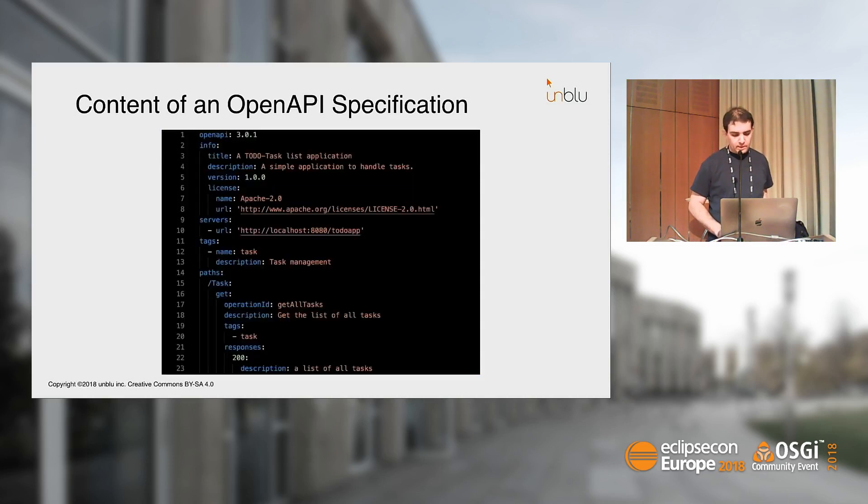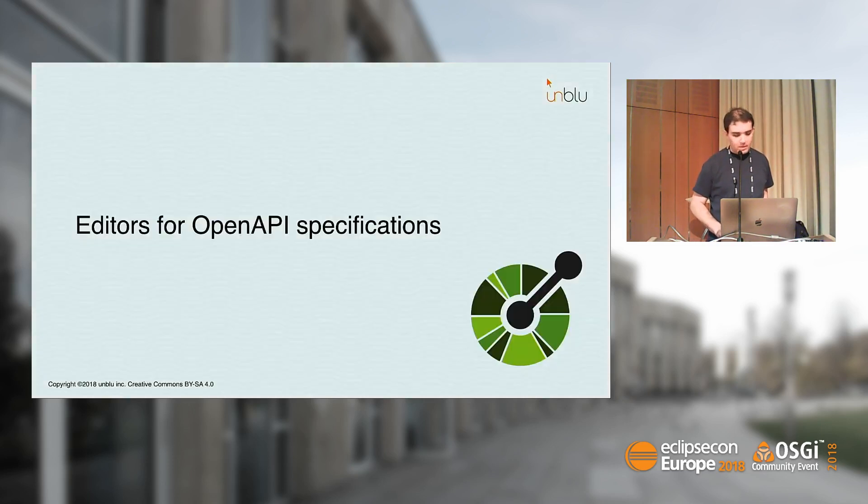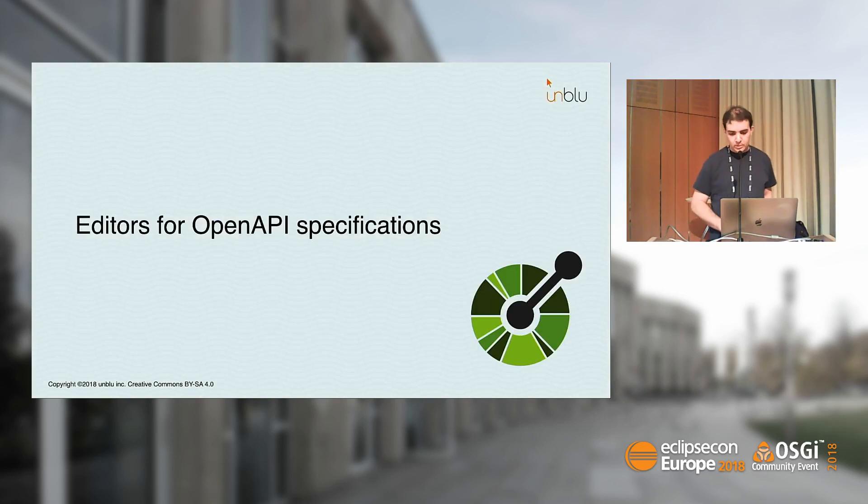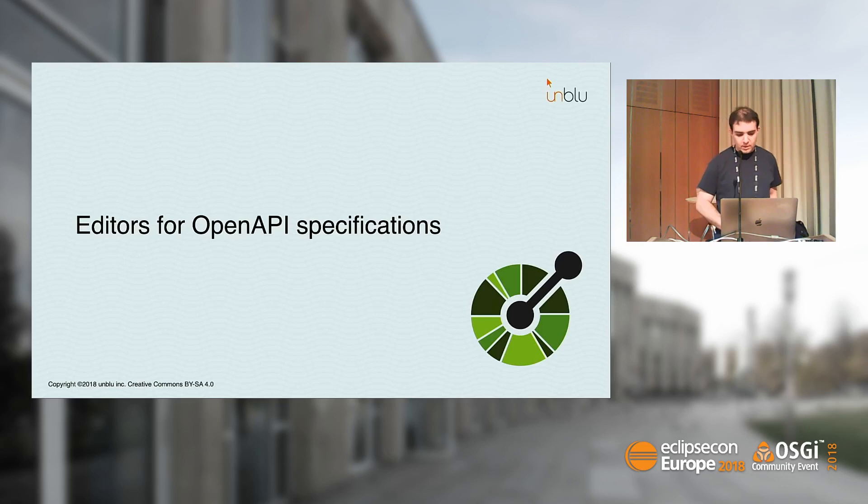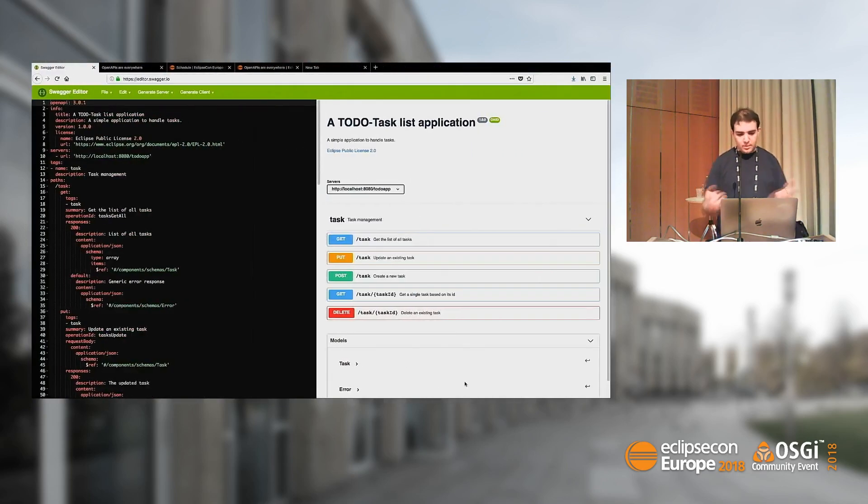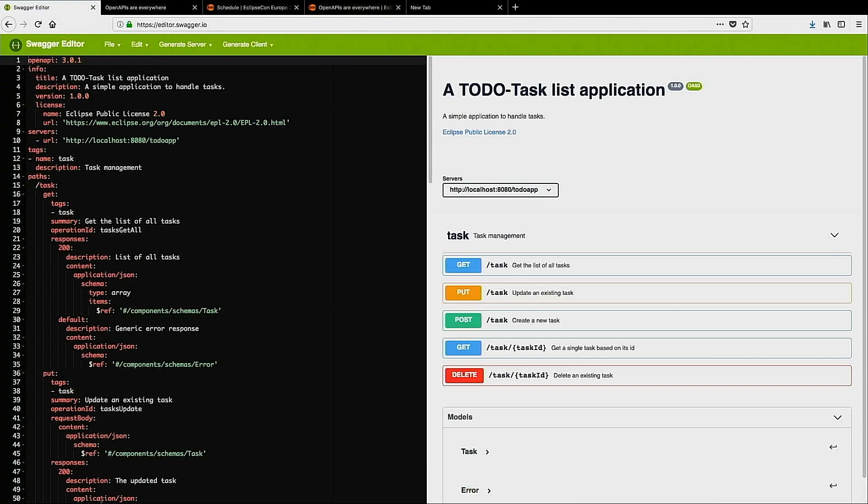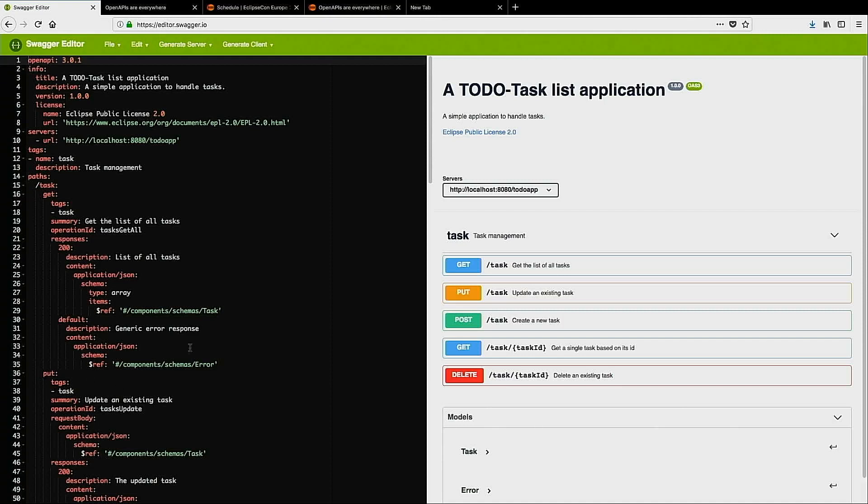Let's switch to a real demo. This is the Swagger Editor. I have prepared for this talk a small example, a backend to manage to-do tasks. Here I am in the Swagger Editor, an online editor. On the left you have the YAML content, and on the right you have the corresponding documentation that is derived from this content.